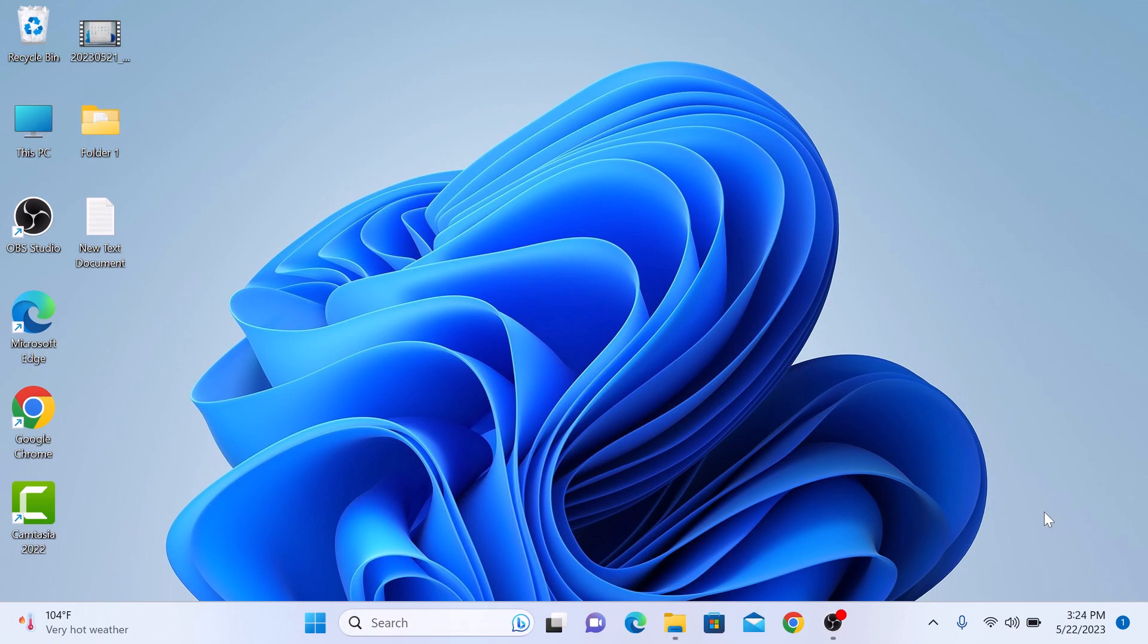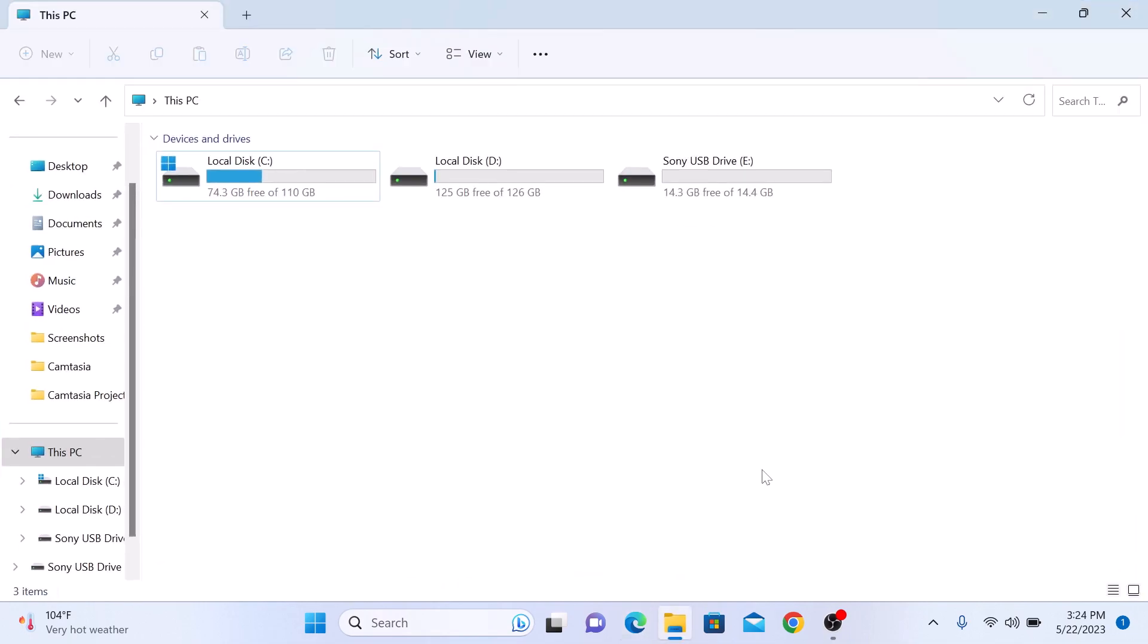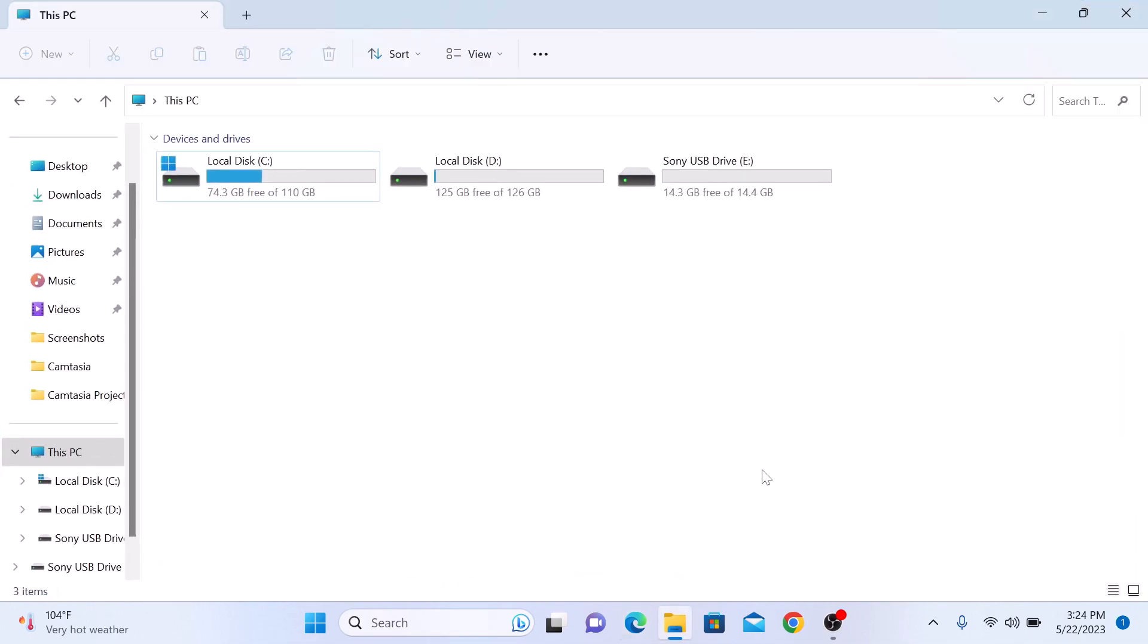To begin, open the File Explorer or This PC on your Windows 11 computer. Now locate the drive that you want to lock. For example, let's say we want to lock the E drive.